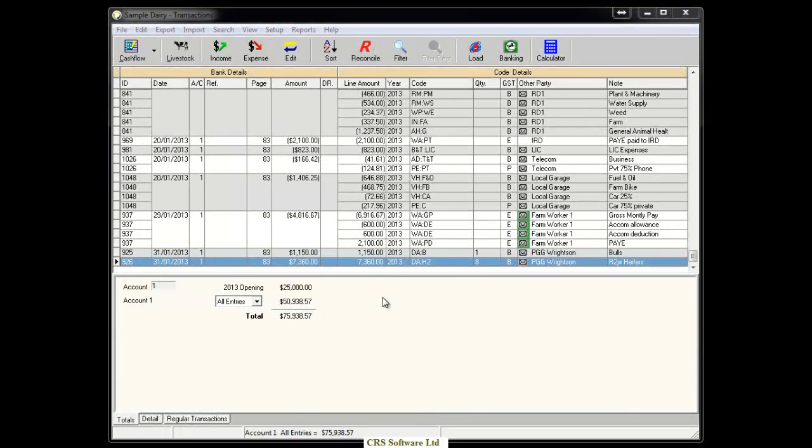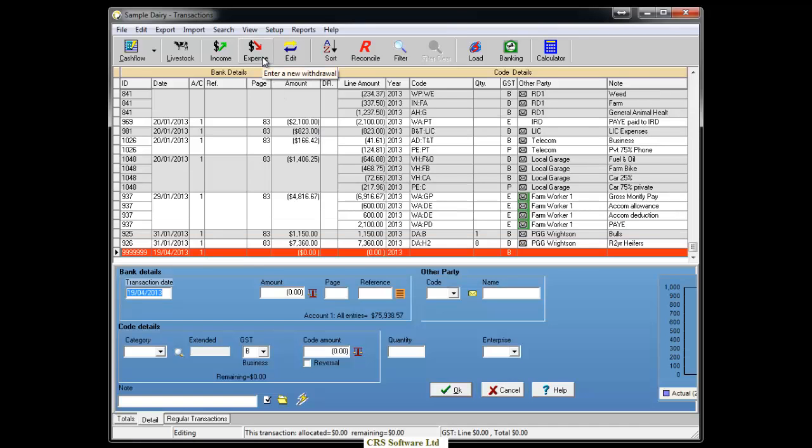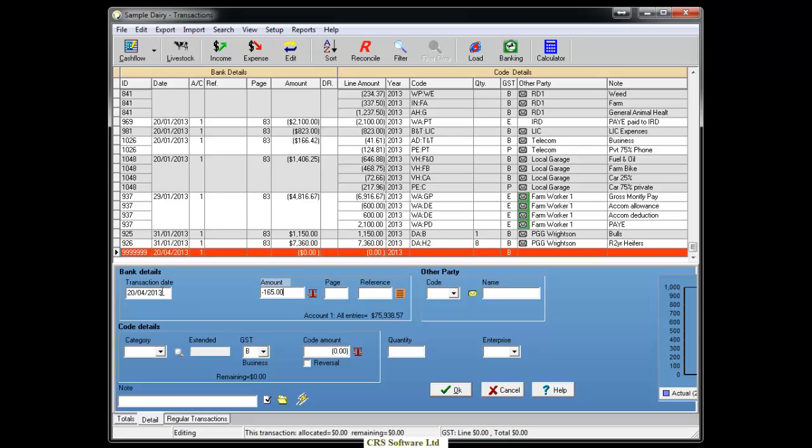To create a simple transaction, click on either the income or expense button at the top of the screen. The transaction date should be the date the payment will be made from your bank account, and the amount entered should be the amount that will appear on the bank statement.